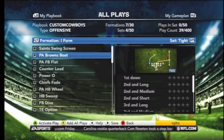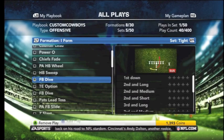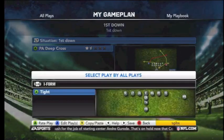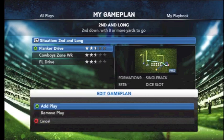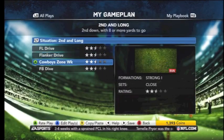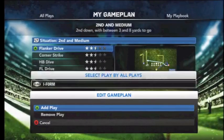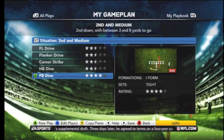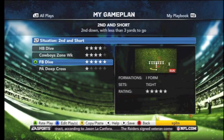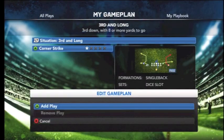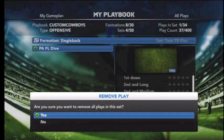Once we remove all the plays that we can, we're going to go to the first play that we want to be our audible. For this example, we've picked the I-Form Tight Fullback Dive and added it back into our playbook. After we add the Fullback Dive, we're going to make that the number one play for every single situation in our game plan. We hit LB on Xbox 360 to get to our game plan and start adding the Fullback Dive to every situation, making it the number one option by pressing the A button.